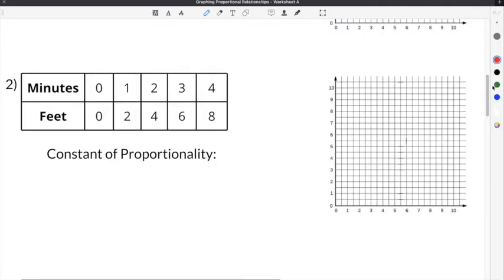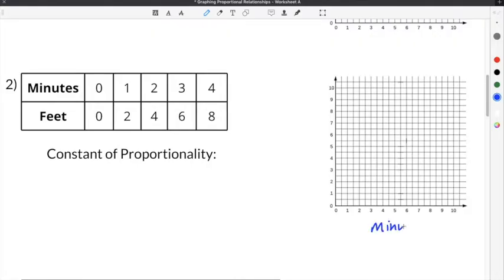The first thing we're going to do is use our table to complete our proportional relationship graph on the right. We can start by labeling our axes. The x-axis is going to be minutes, and the y-axis is going to be feet.